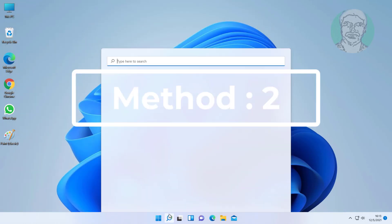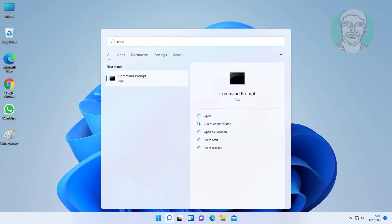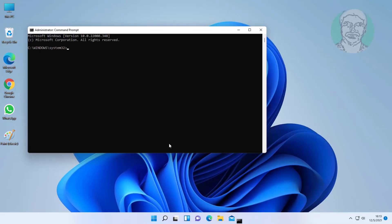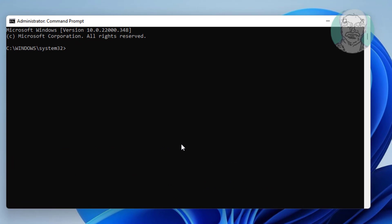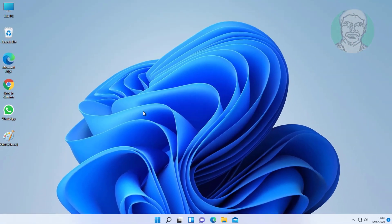Second method: type CMD in Windows search bar, right-click Run as Administrator. Type: net localgroup administrators /add networkservice. Type: net localgroup administrators /add localservice. Exit and restart system.